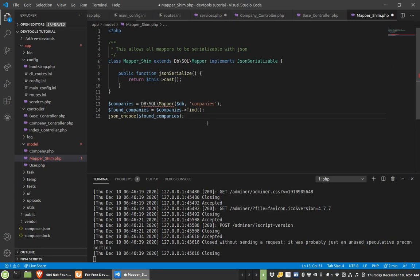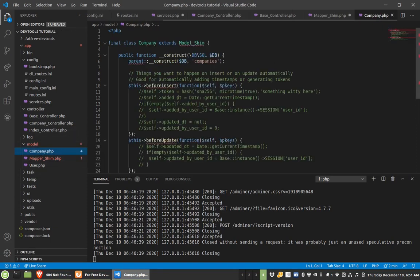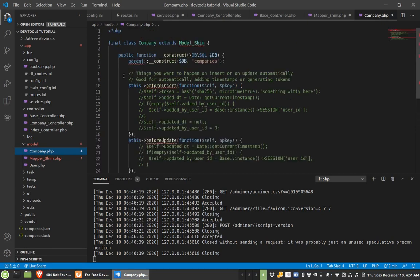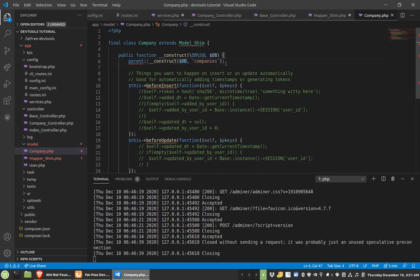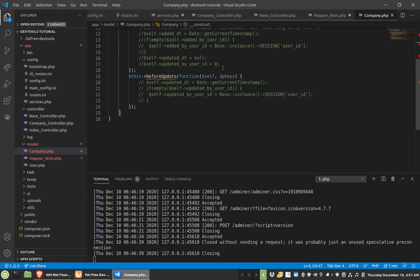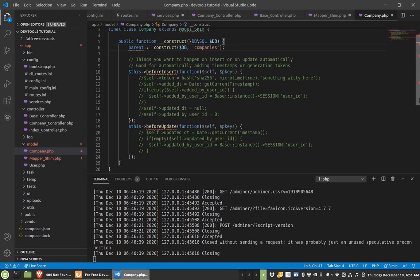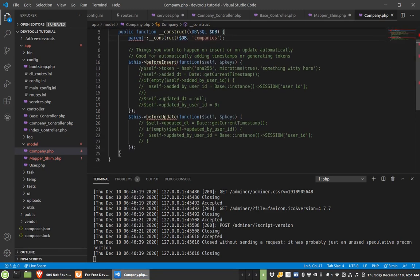And you can see over here, this gives you some example code. So here we have a parent construct, and it just very easily makes it so you can just do new company, and then just inject the db, and you're good to go.